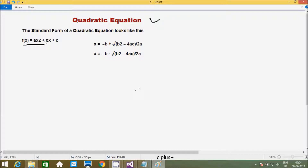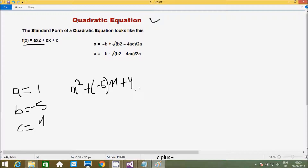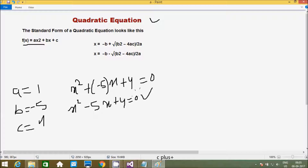Here we have to enter values for a, b, and c. I am going to enter a=1, b=-5, and c=4. So the equation becomes 1·x² - 5x + 4 = 0. This is one quadratic equation.